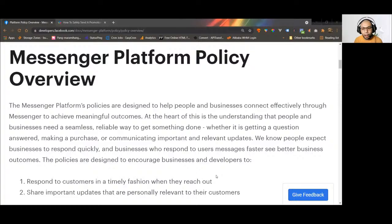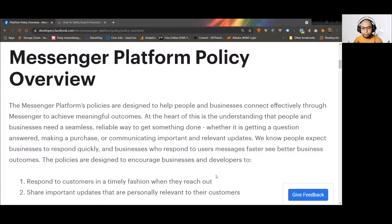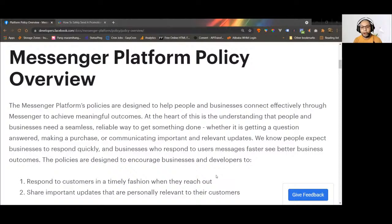Basically, the Messenger policy is used by Facebook to combat spamming. Since the start of Messenger marketing, people were free to send any messages to their subscribers anytime. The platform experienced a lot of abuse from Messenger marketers. Facebook had to find a way to save the platform from becoming a spam platform and to keep users using Messenger as a good tool to communicate.